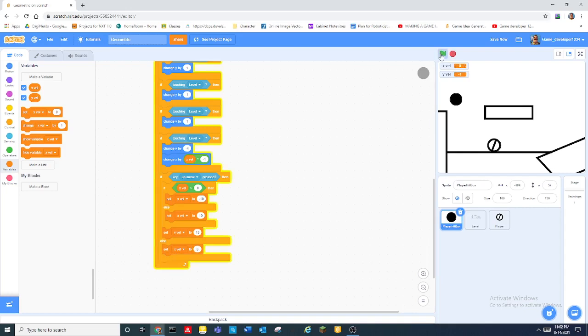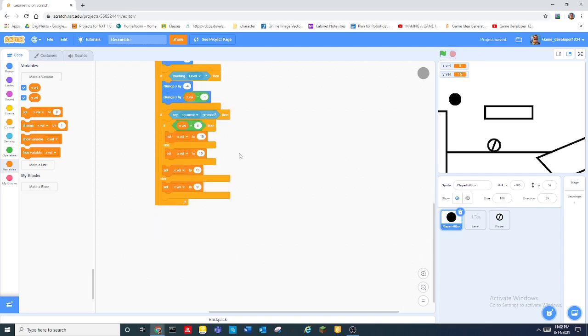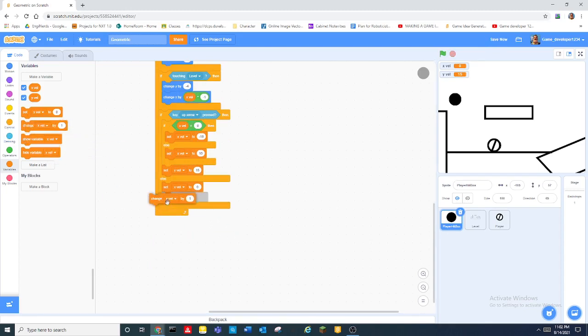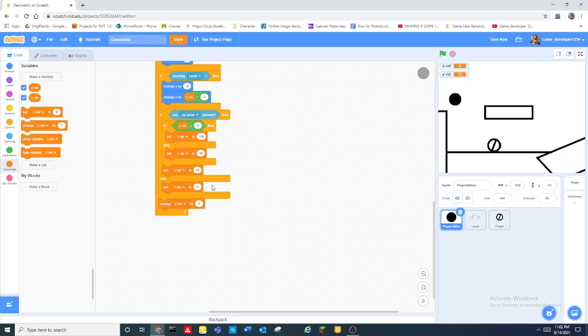And then we set x velocity to zero right there. And now it's still it's not right. So now we change yvel by negative one.